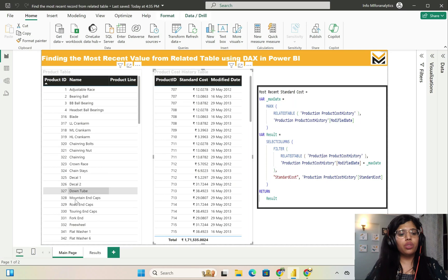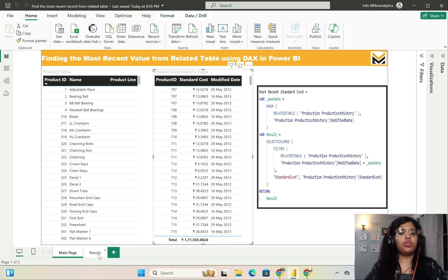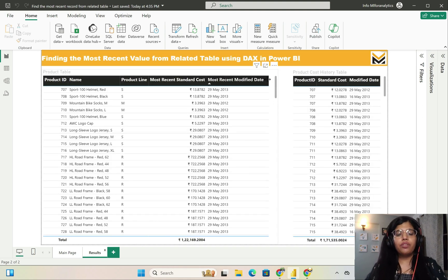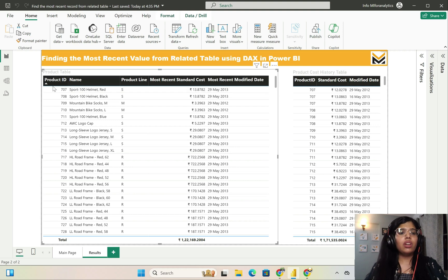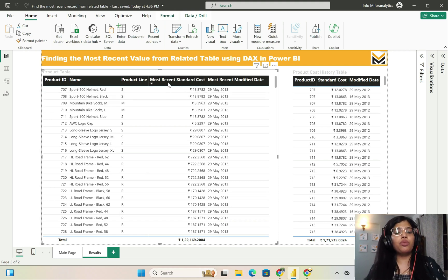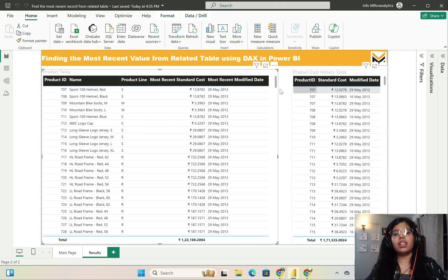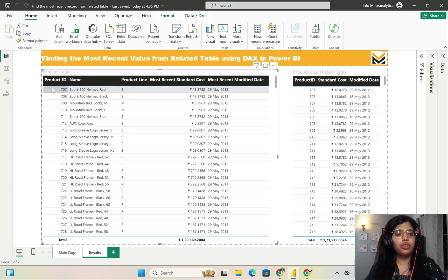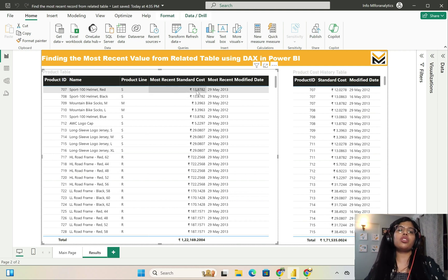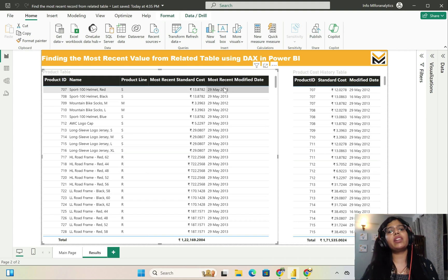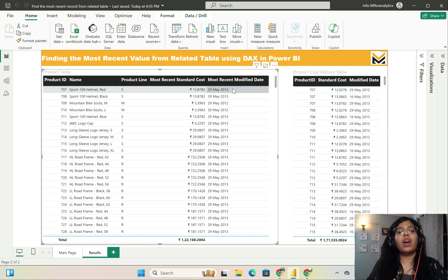Going back to my main page and the results section, I have this particular table with the previous columns — product ID, name, product line — but also the most recent standard cost and most recent modified date. For product ID 707, which is the first row in my product table, the most recent standard cost is 13.8782 and the most recent modified date is 29th May 2013.